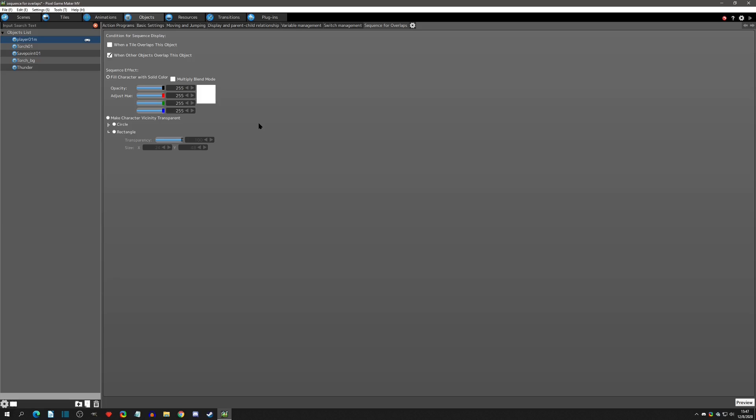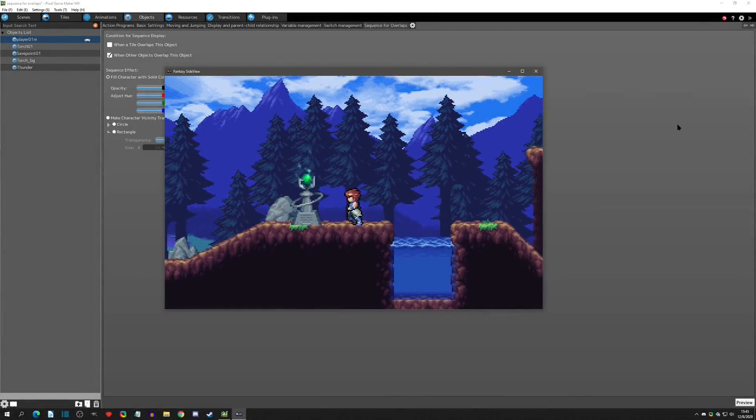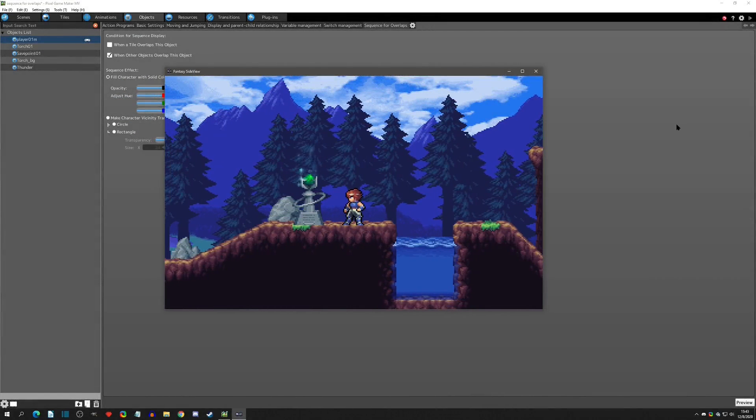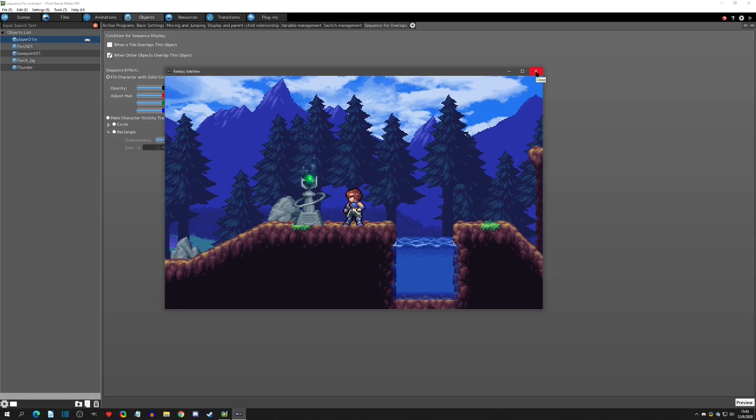So yeah, that is the sequence for overlaps, both tile and objects. If there's any questions, feel free to comment below, come to the Discord or the Steam forums, and with that I'll see you at the next video.